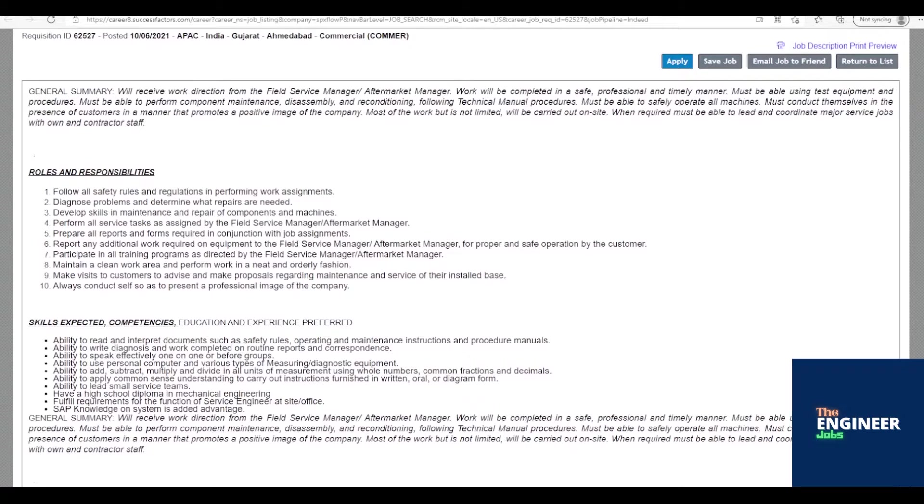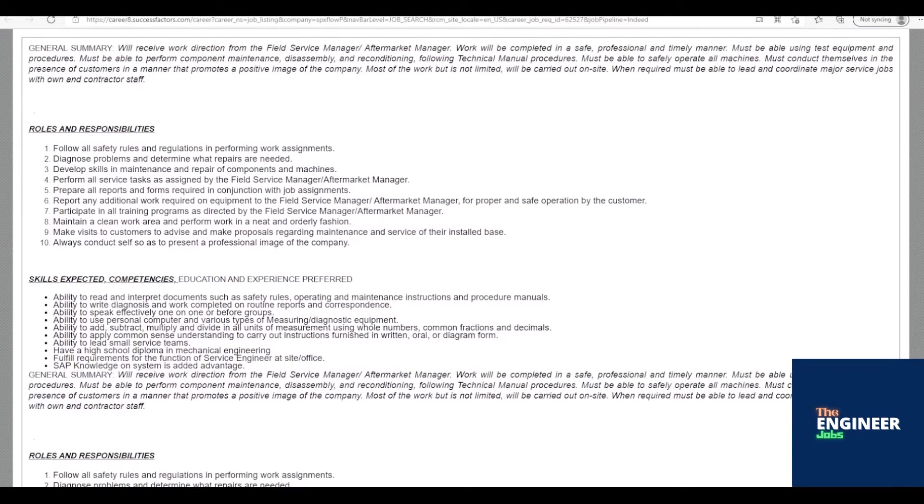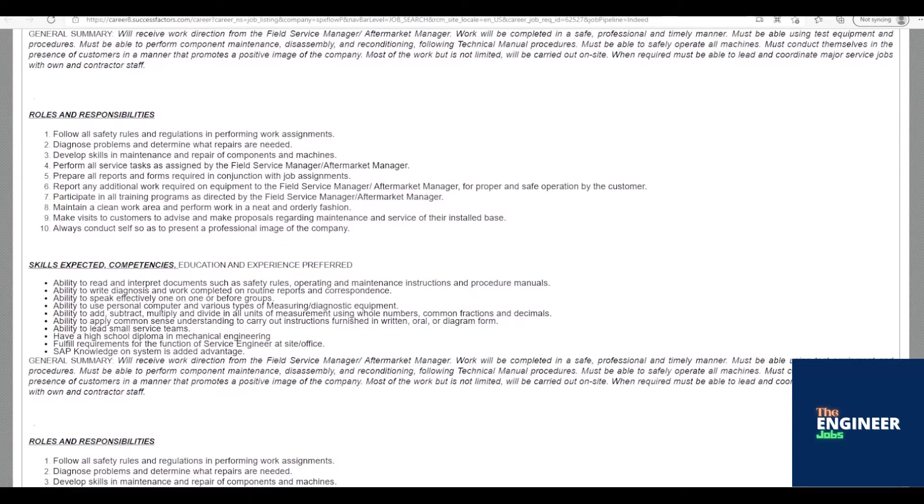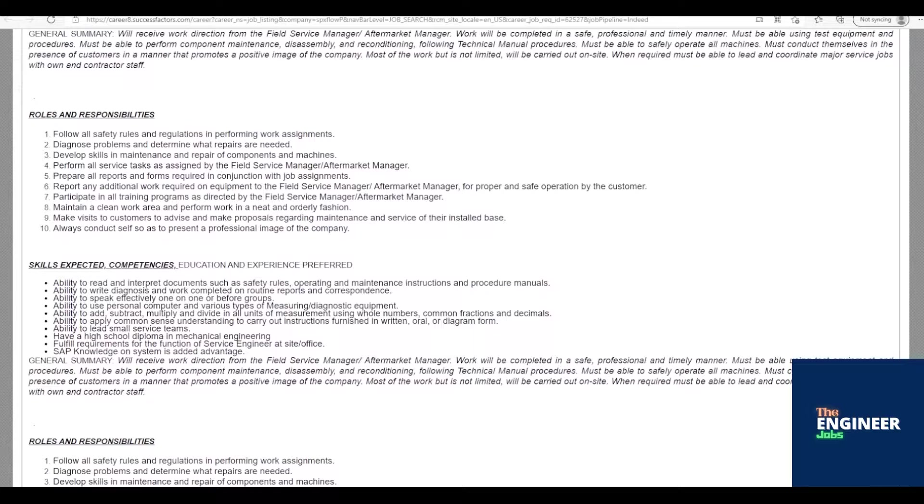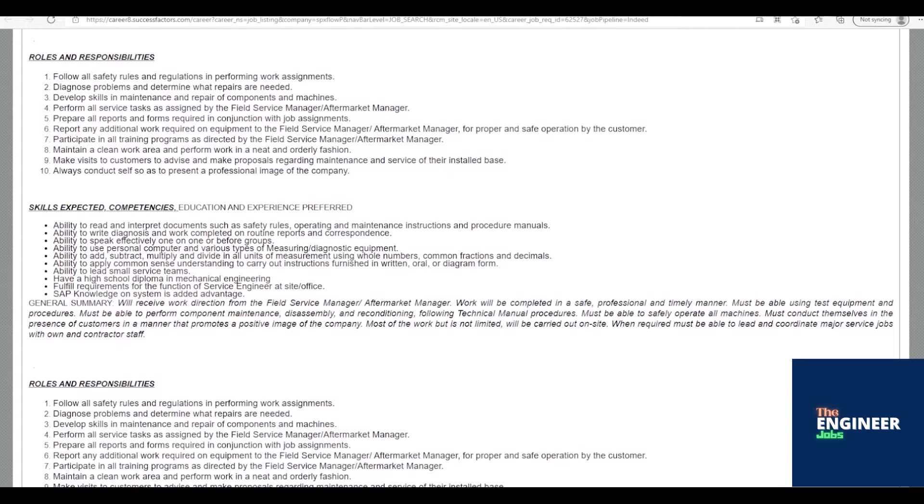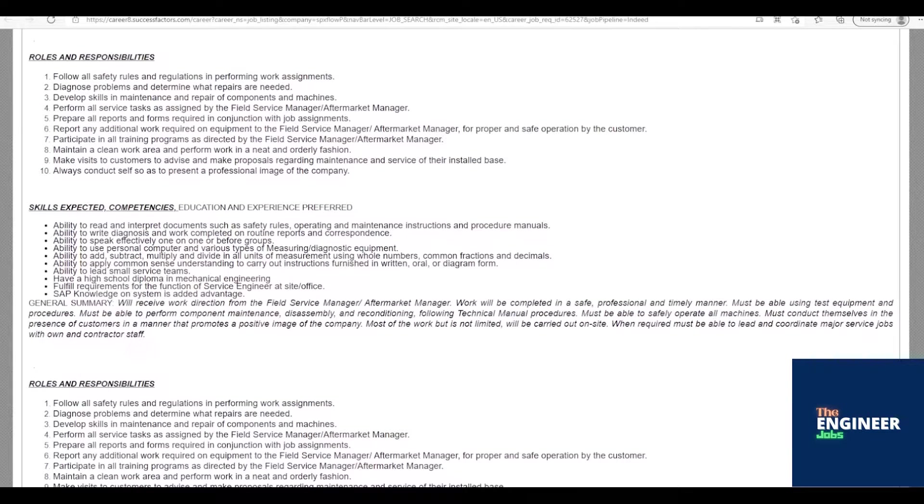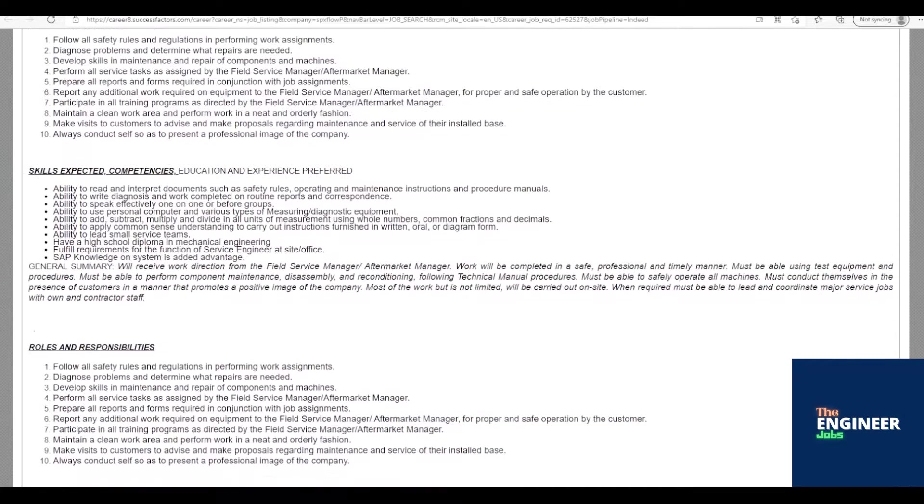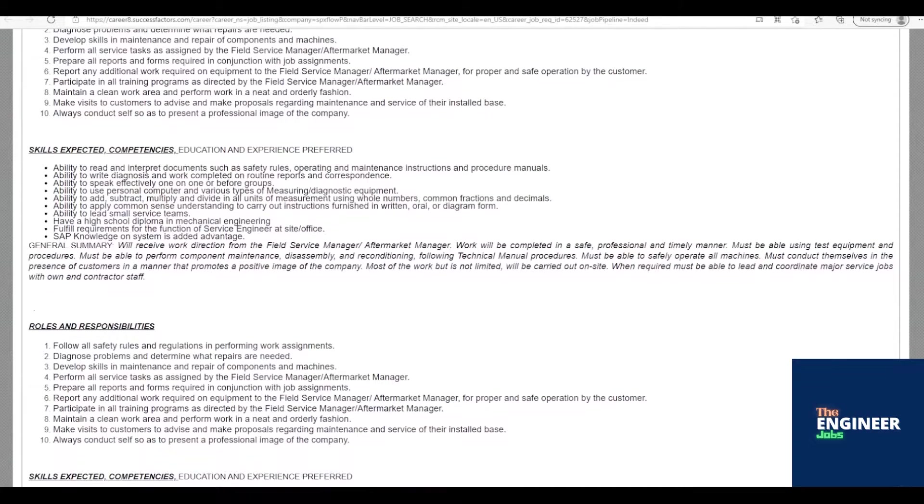Job description: Follow all safety rules and regulations in performing work assignments. Diagnose problems and determine what repairs are needed. Develop skills in maintenance and repair of components and machines. Perform all service tasks as assigned by the field service manager/aftermarket manager. Prepare all reports and forms required in conjunction with job assignments.